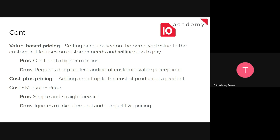Cost-plus pricing means you know what you want to make from each sale. For example, if a product costs you $100 per unit and you want to make $40 more per unit, the price will be $140. It's simple and straightforward. The downside is that it ignores demand and competitive pricing — if your competitors are pricing it lower, it will hurt your company a lot.